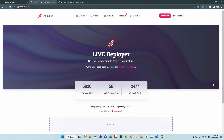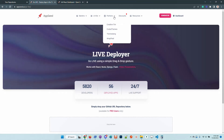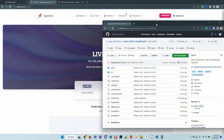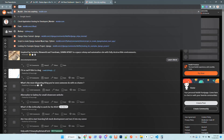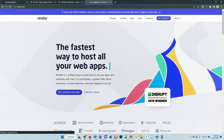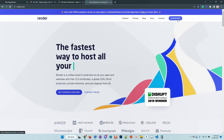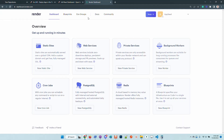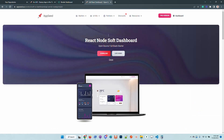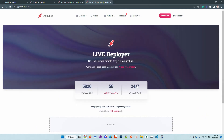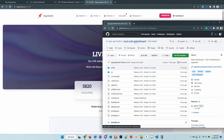Using the Live Deployer service on AppSeed, this service is reserved for pro-users, but in case you have an account, I will demonstrate how to use the service in order to deploy the product on Render, just by dragging with the mouse the repository. Okay, let's access the Live Deployer.